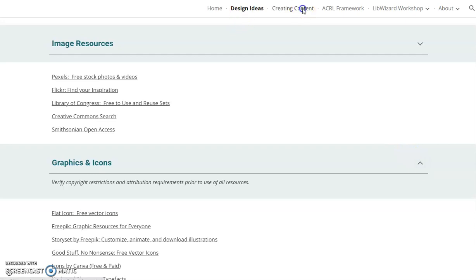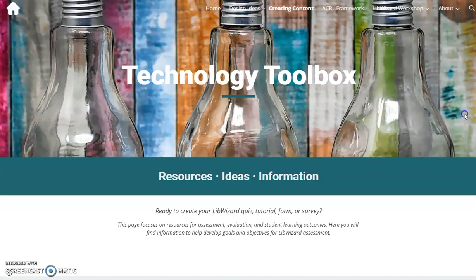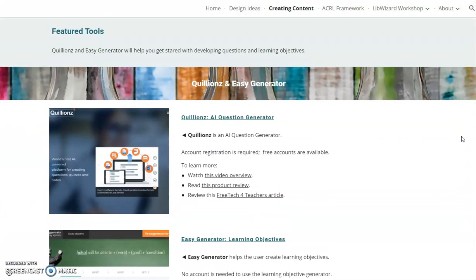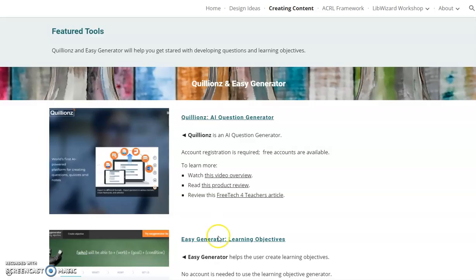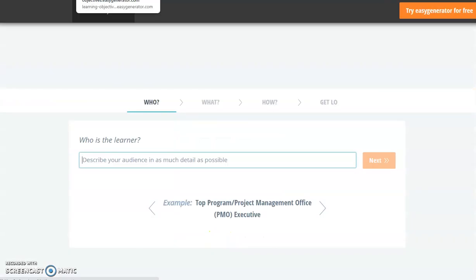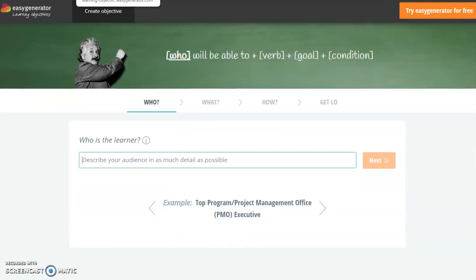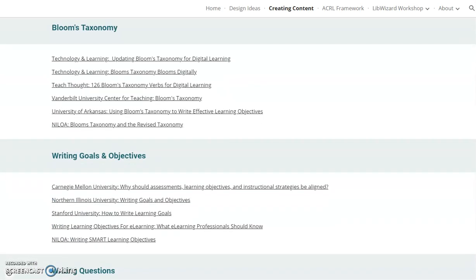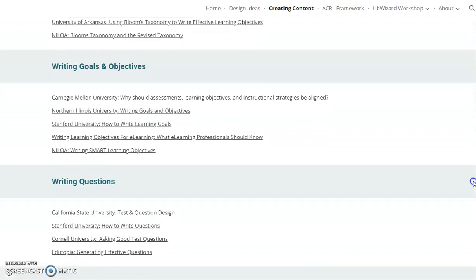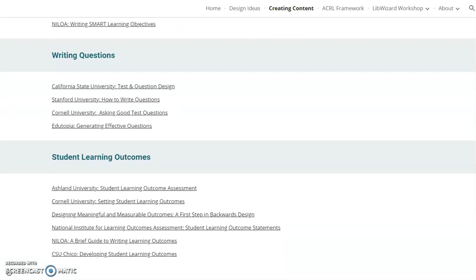The next section is Creating Content. A page overview is provided. The featured tools for this section include Developing Quiz Questions and Writing Objectives. Quizillion is an AI Test Question Generator. EasyGenerator will help librarians with learning objectives. Additional resources are categorized by topic, including Bloom's Taxonomy, Writing Goals and Objectives, Writing Questions, and Student Learning Outcomes.